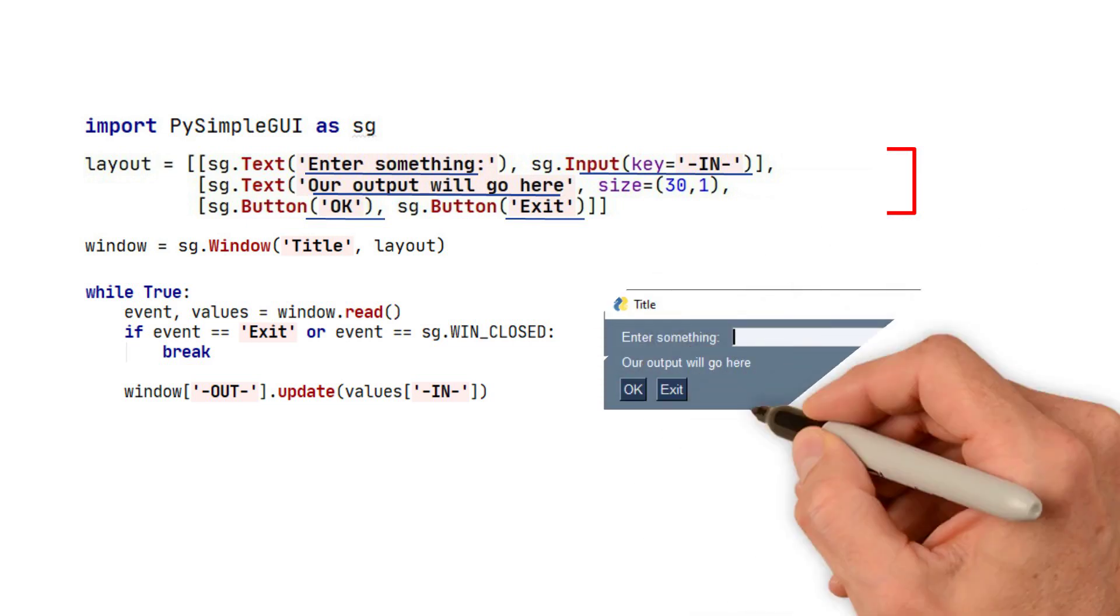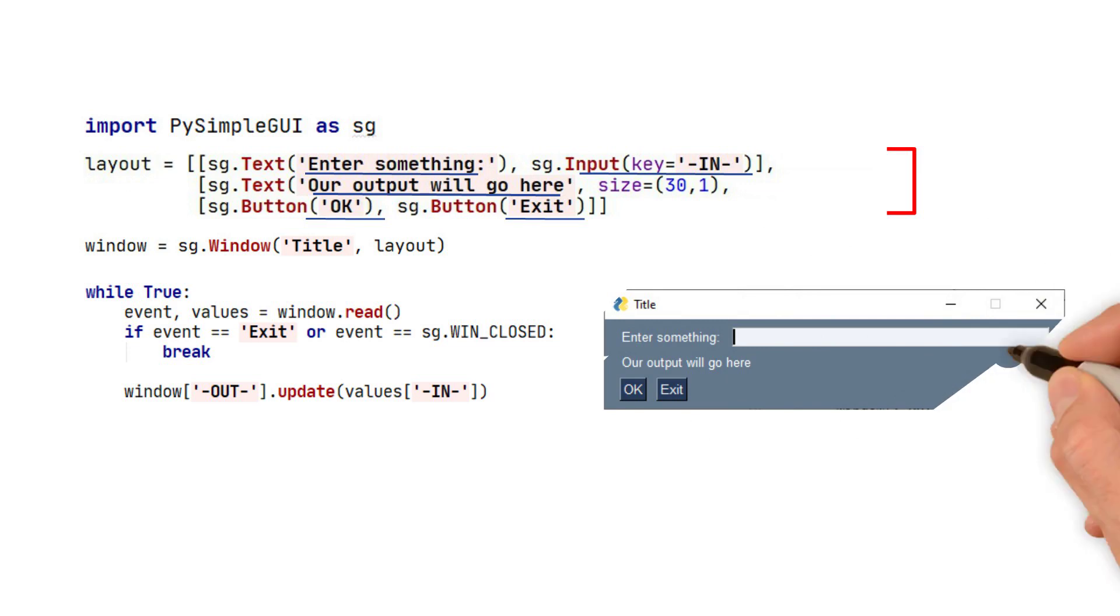What this program does is whenever you input something here and click OK, then it will output it to this location. We don't need to check for the OK button, because that's the only thing that could be executed at this point.